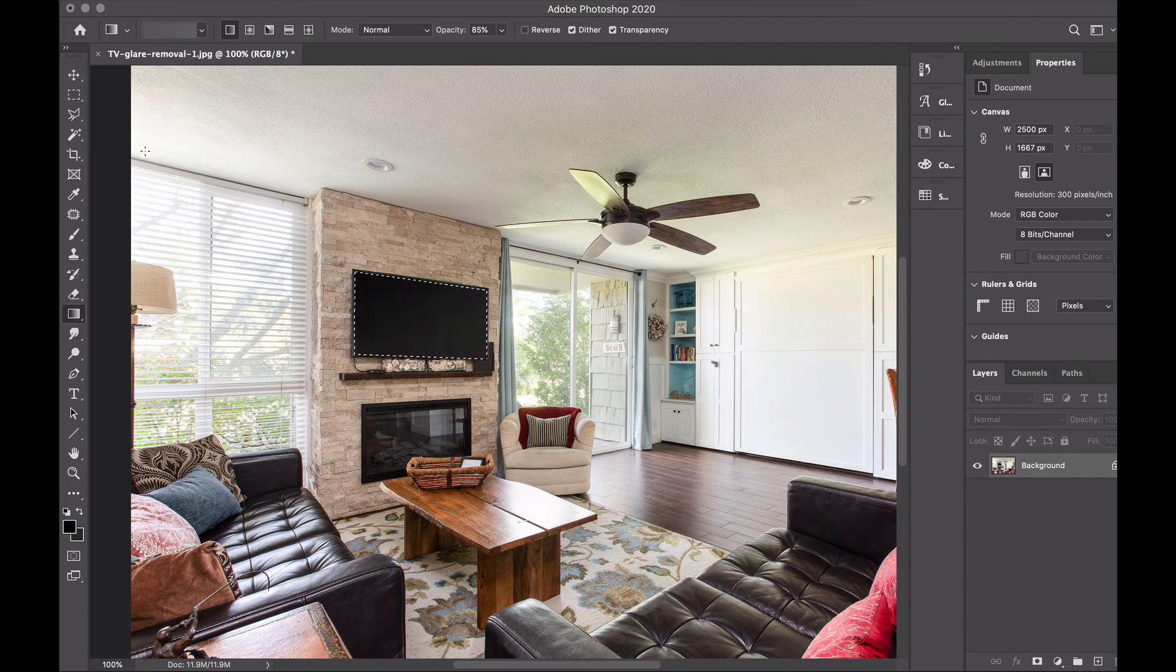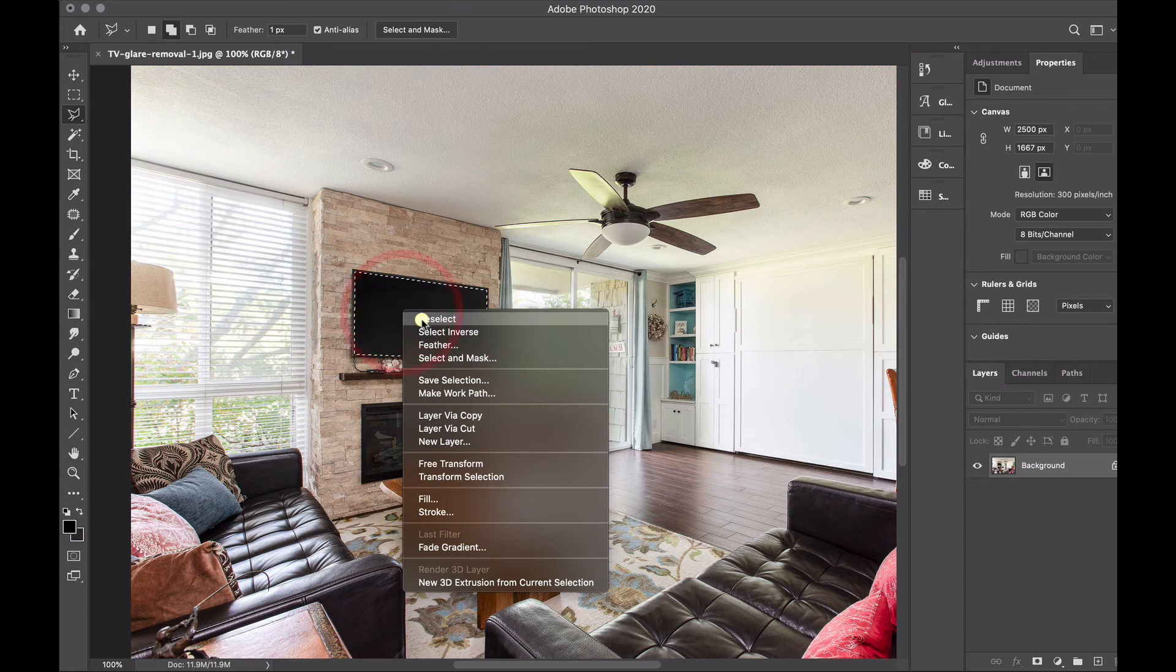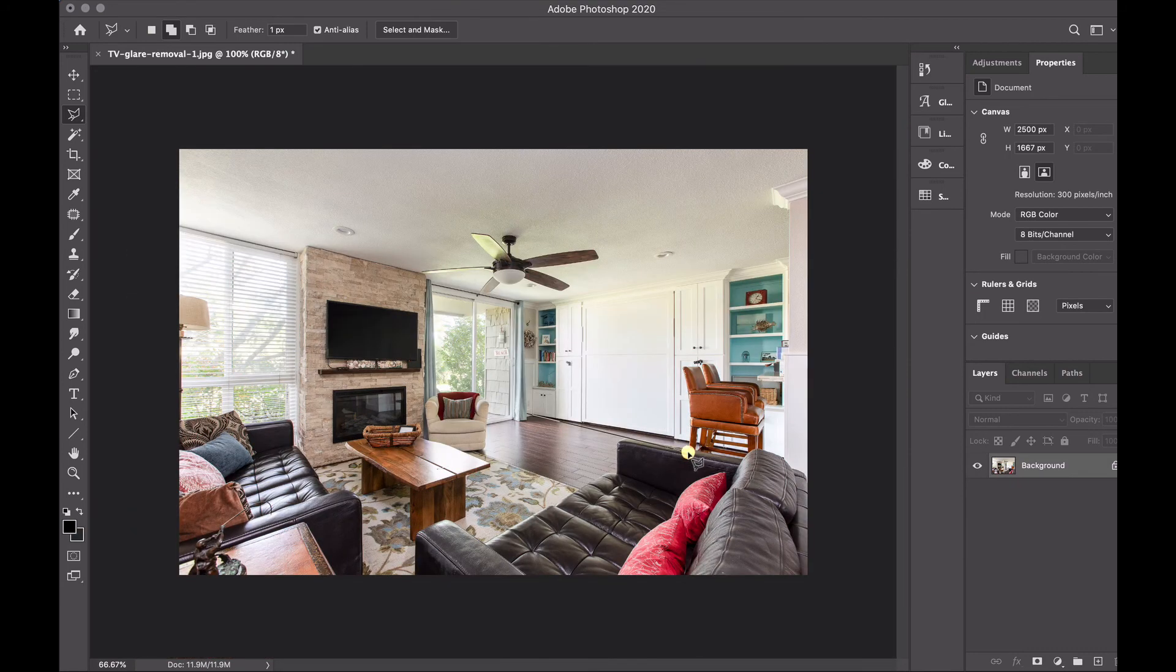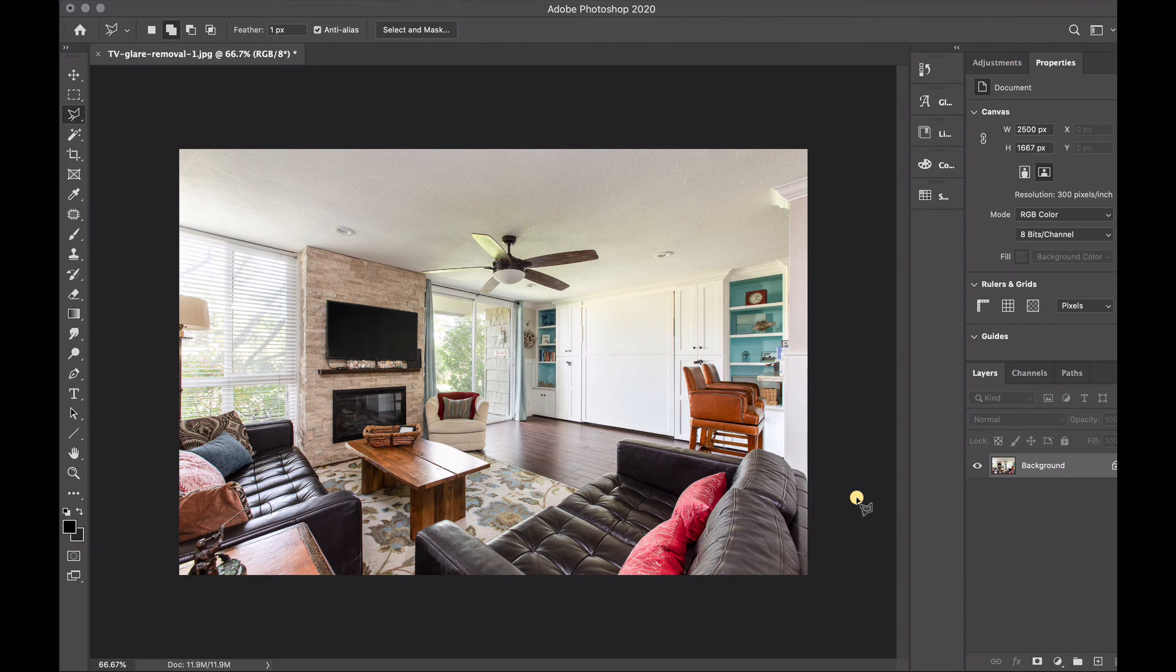I'm going to go back to lasso, right click and deselect and that is it. We have our finished TV screen there that has been naturally blackened out for the photo. I hope this has been really helpful for you guys and I will see you in the next video.